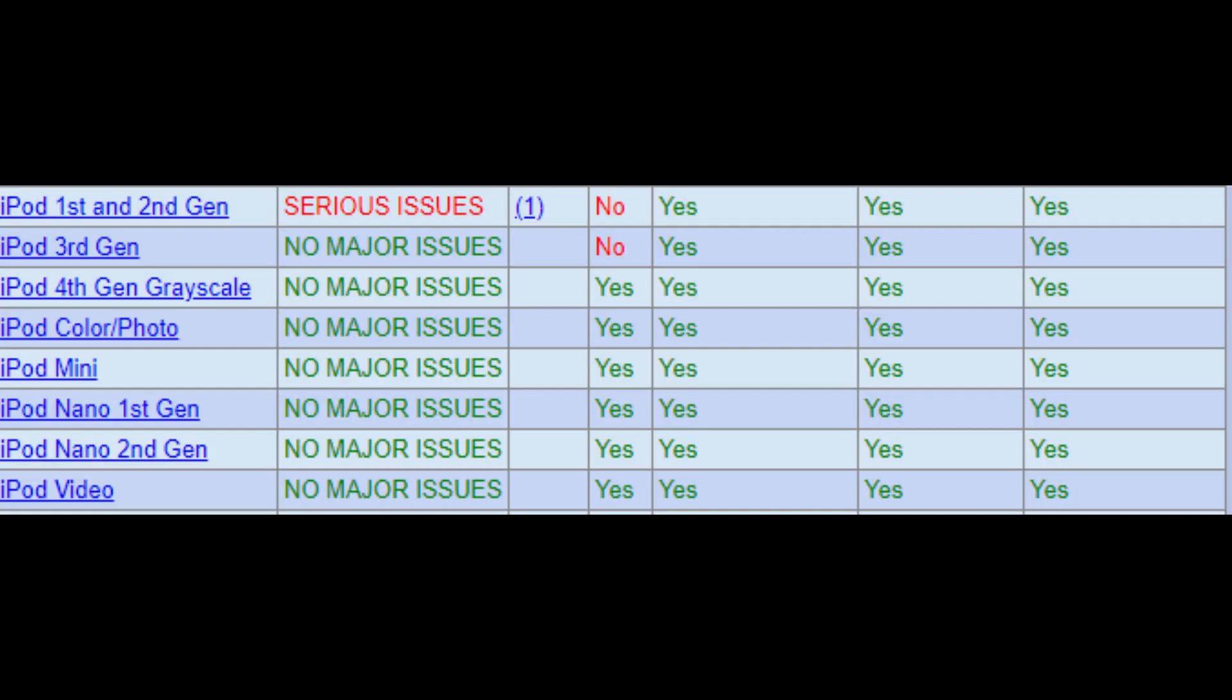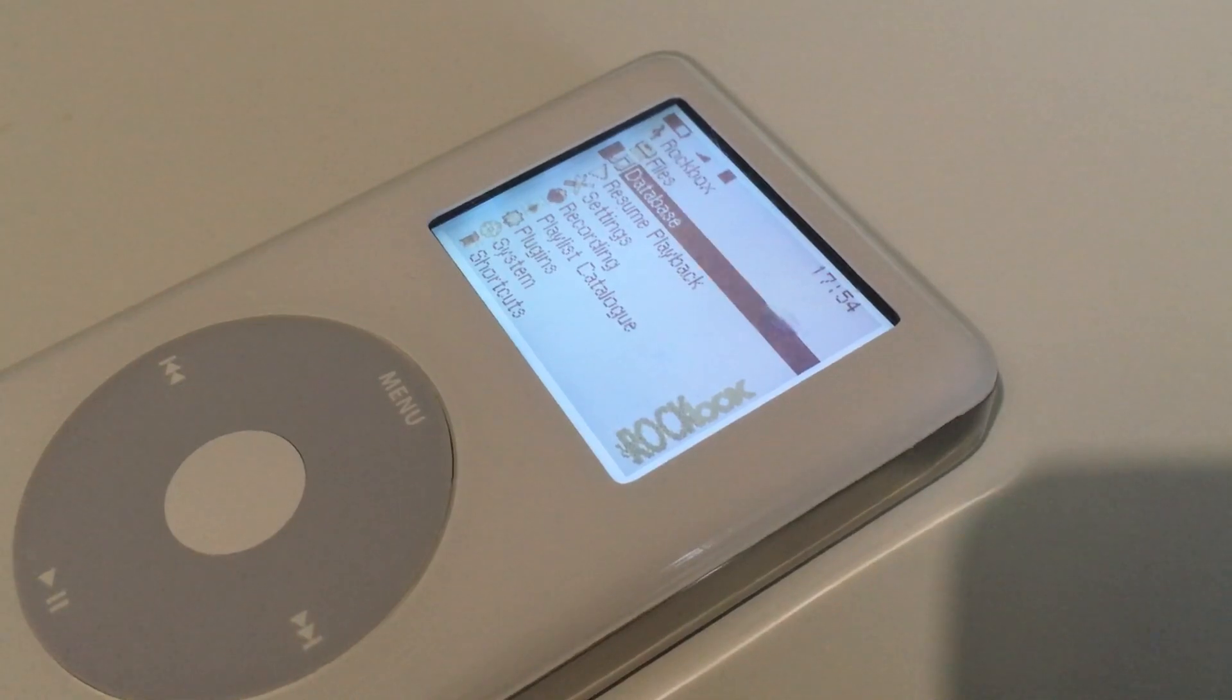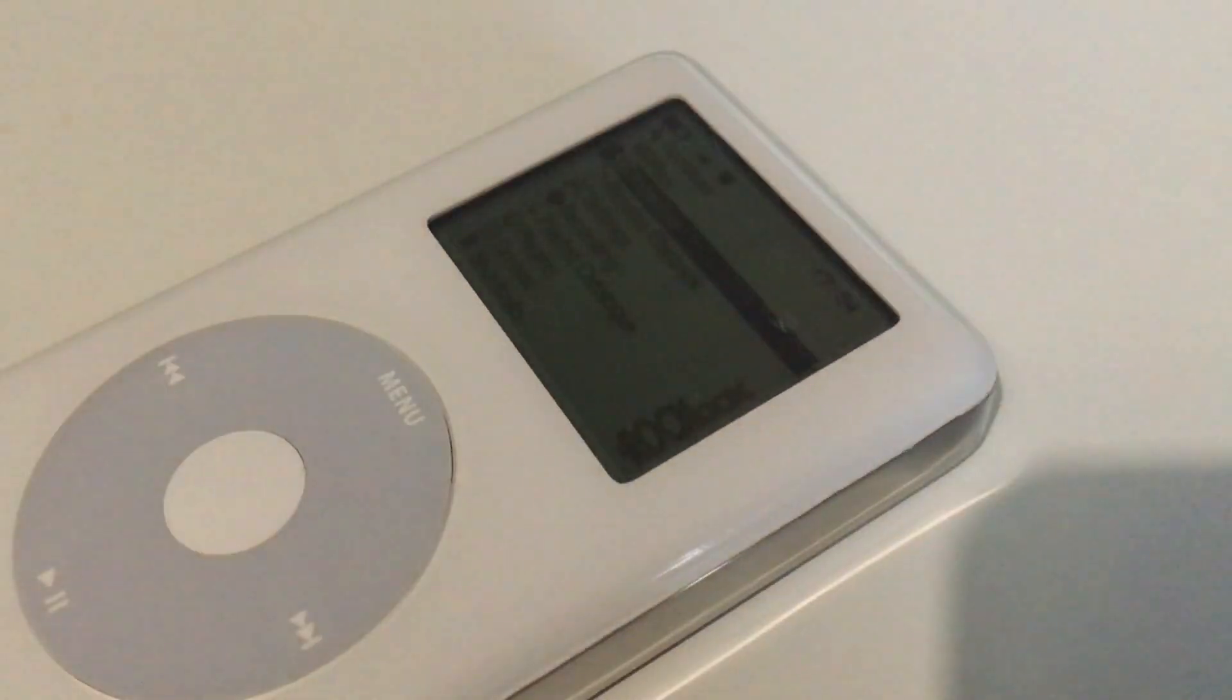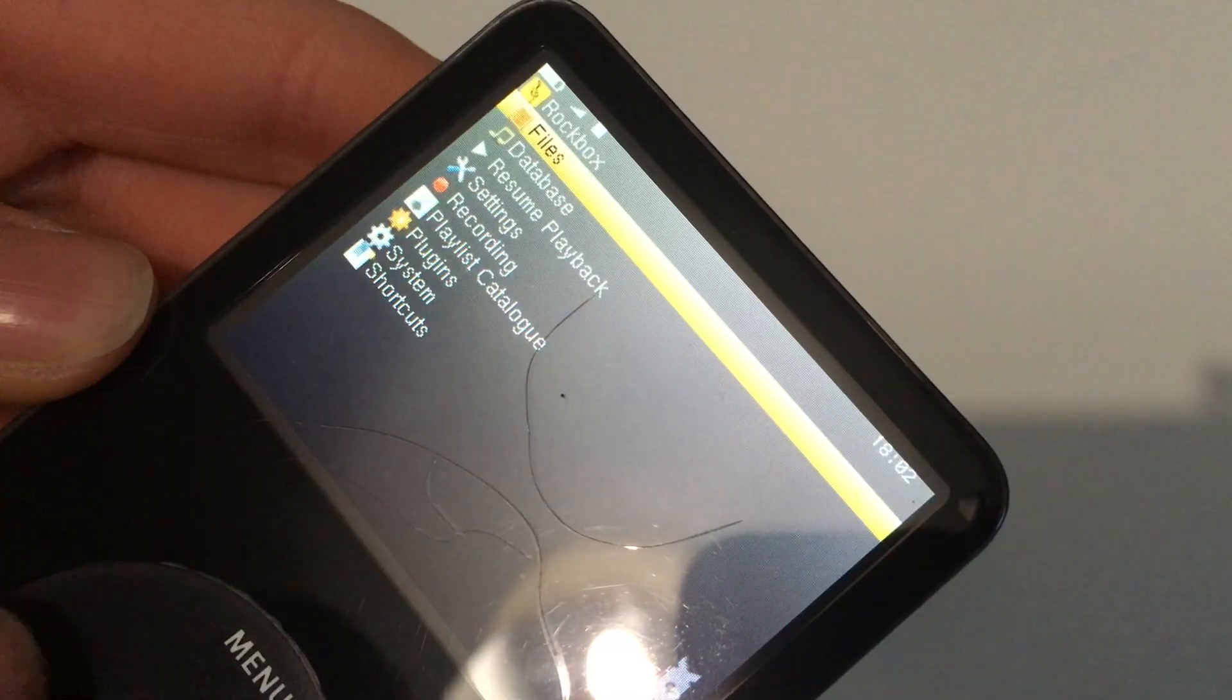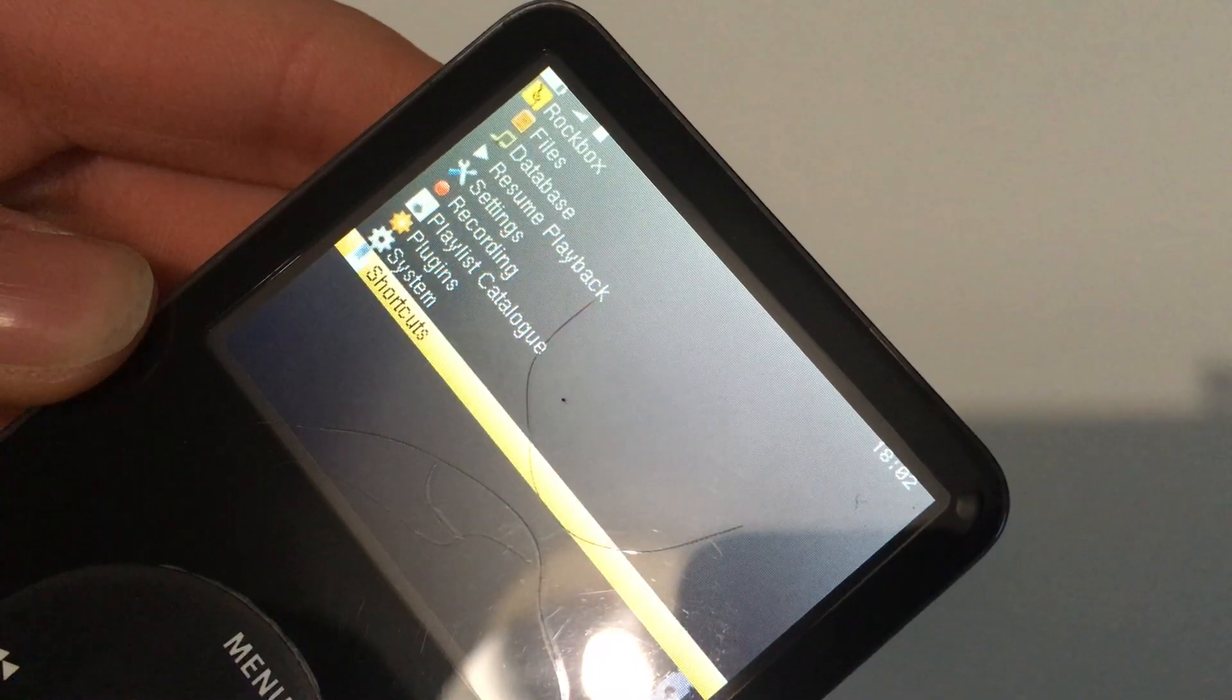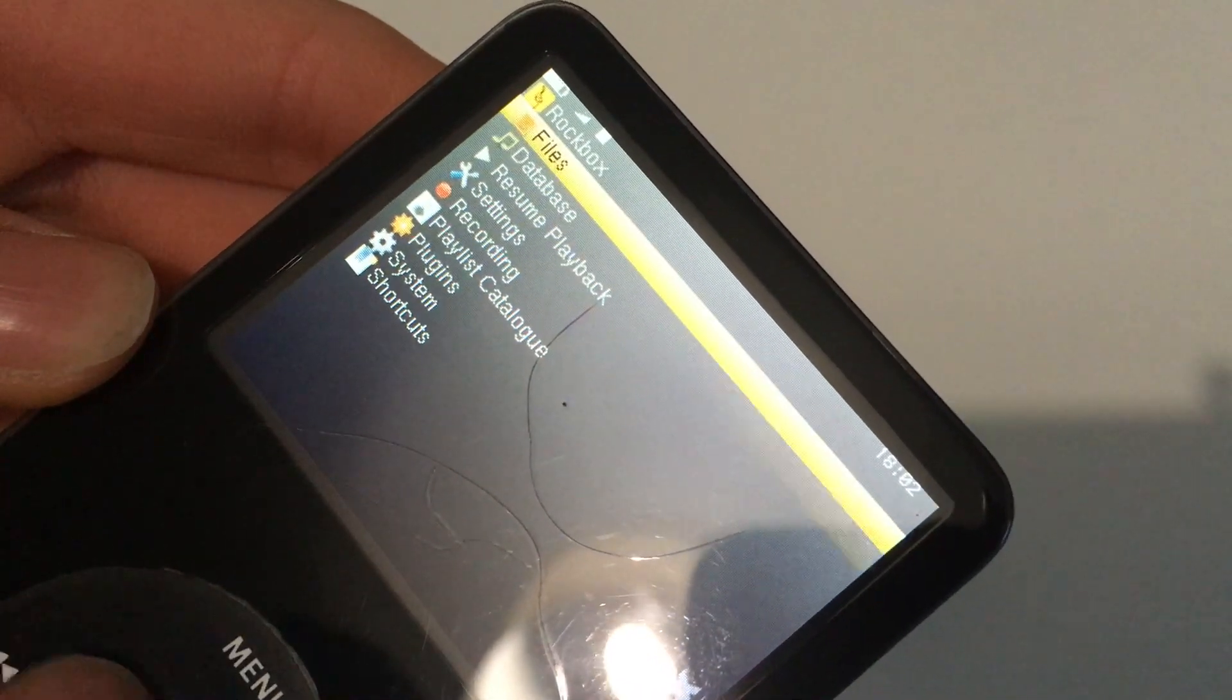What iPods are compatible? All the iPod Classics are compatible with Rockbox, along with some of the iPod Nanos, specifically the first and second generation. I do think that Rockbox looks nicer on the monochrome iPods because the ordinary color scheme on the color iPods isn't very nice.